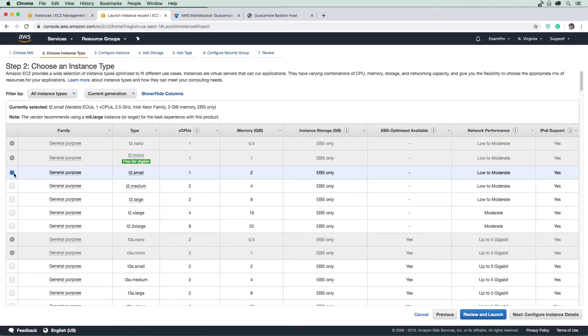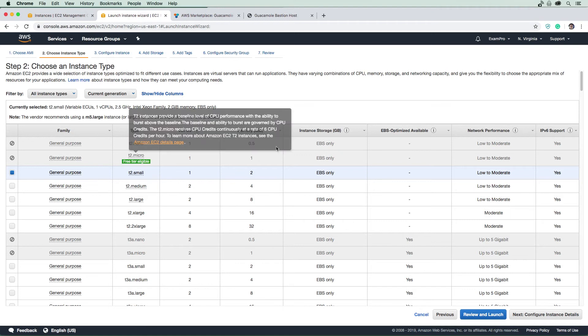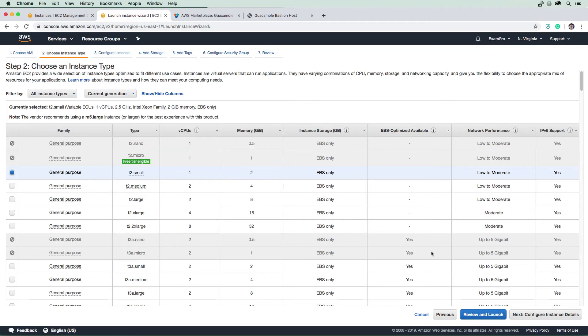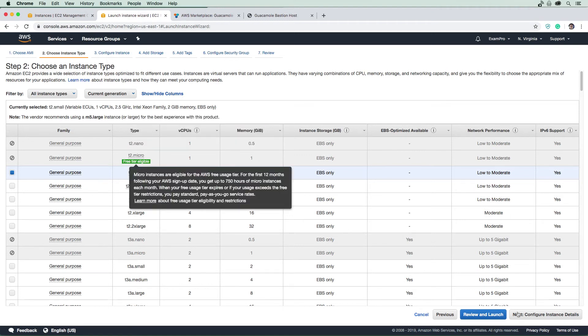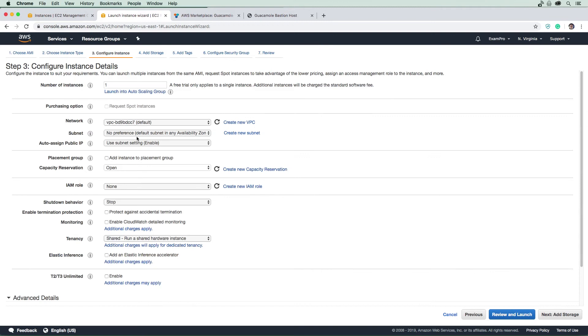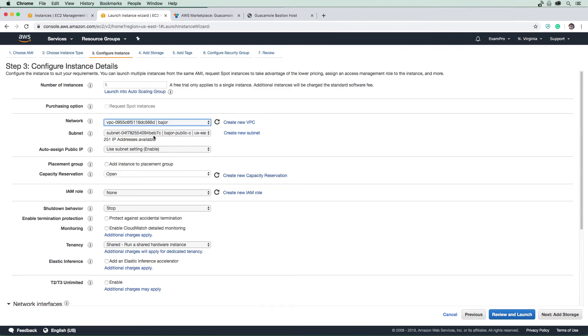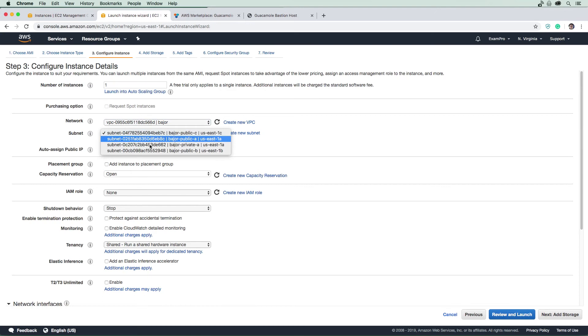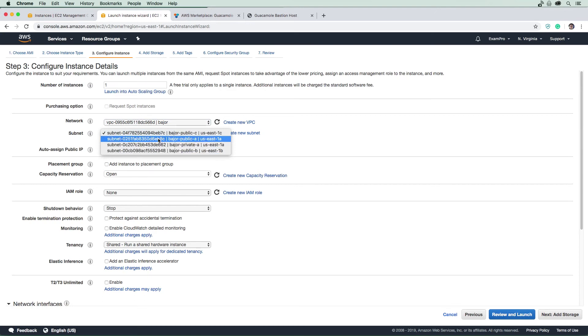So we're going to need a small. So this one doesn't allow you to go into micros. Okay, so there is an associated cost there, we're going to configure this instance, we're going to want it in the same VPC as our private, okay, we have to launch this in a public subnet. So just make sure that you select the public one here.